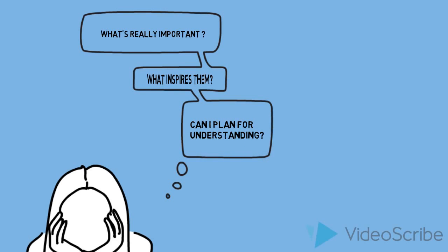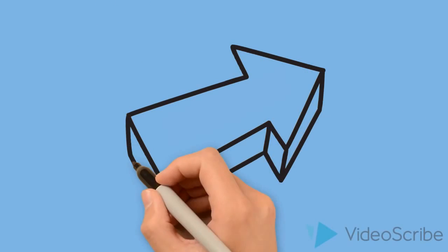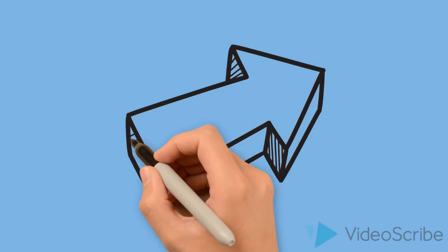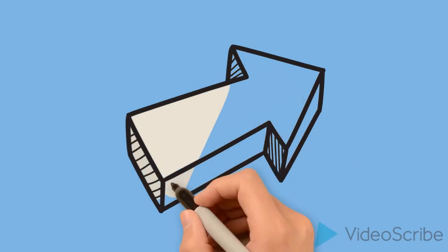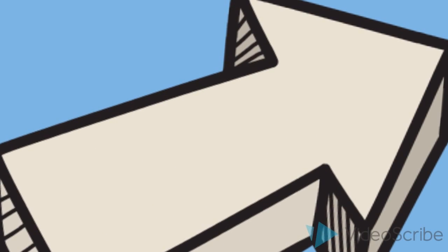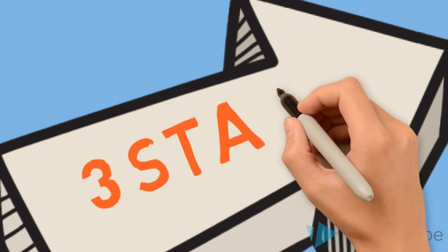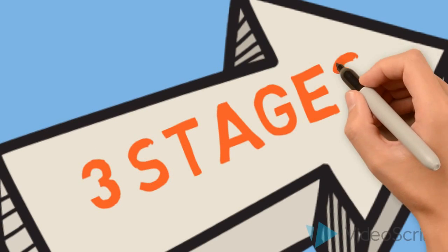The three-stage backward design process is built on the premise that you can design for understanding when you start with your goals and work backward to uncover what your learners need to know in order to meet them.